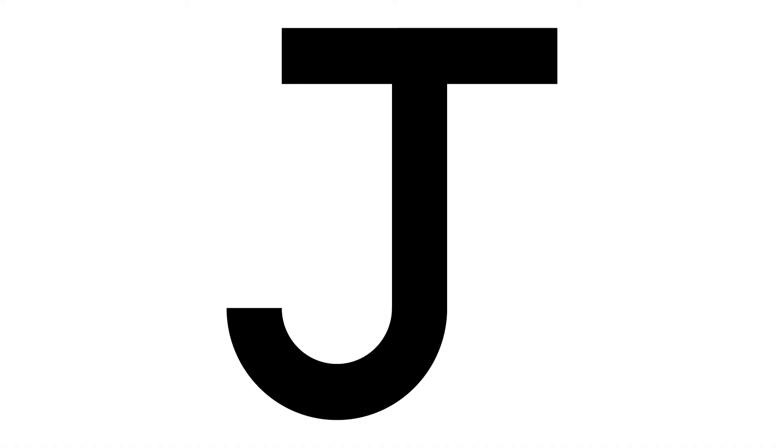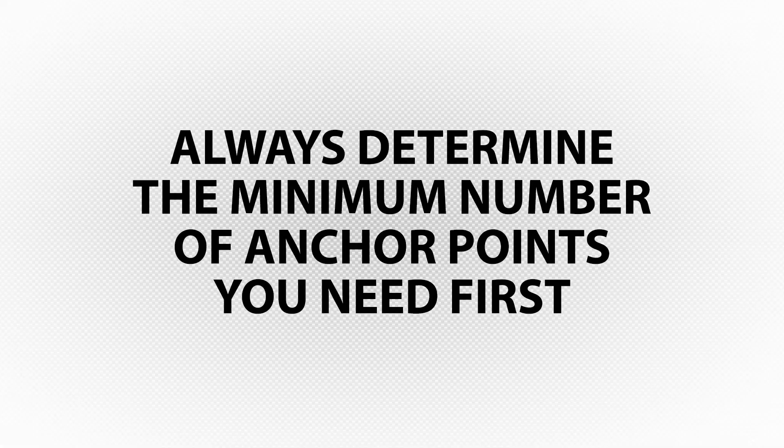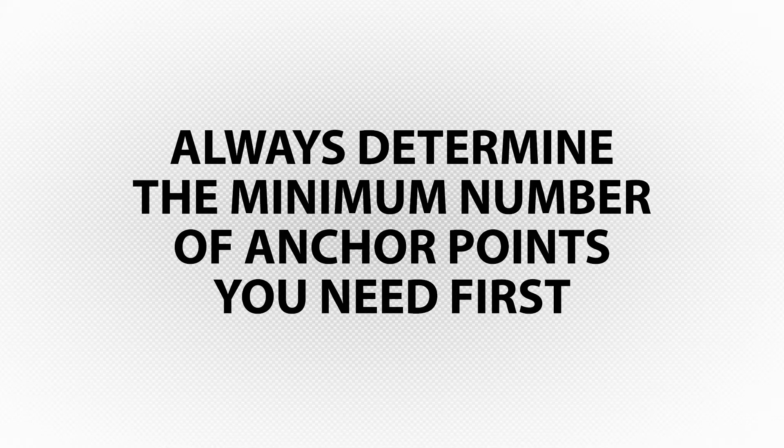Let's try to make a perfect block letter J using the shape and pen tools. Remember, the first step to creating anything with vectors is determining the minimum number of points you need to create your shape.